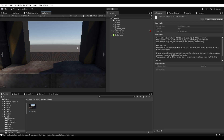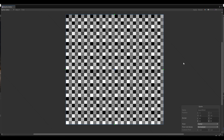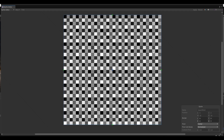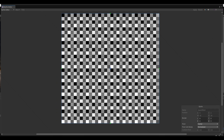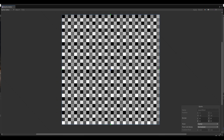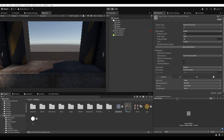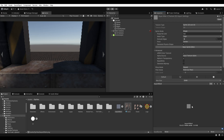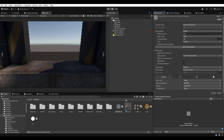You have to get a Bayer matrix for the dithering effect. I will link a GitHub repo with different kinds of Bayer matrices. I am using a Bayer 4x4 which is tiled. Remember that in the import settings of the specific texture you want to set the compression to none, wrap mode to repeat, and filter mode to point.